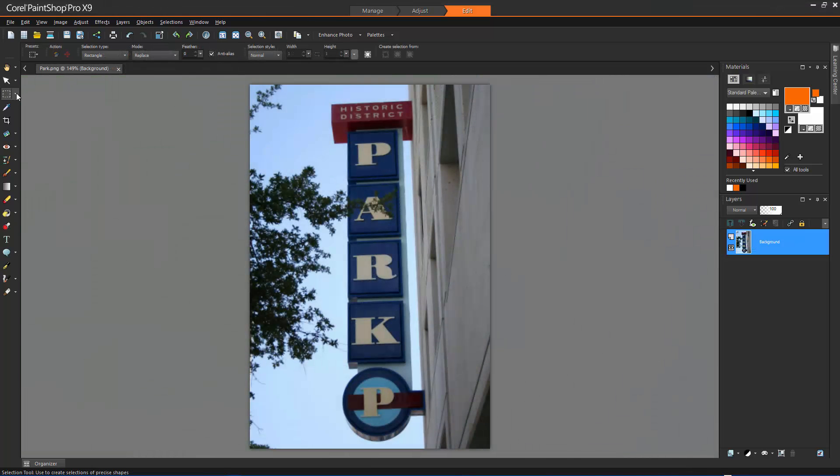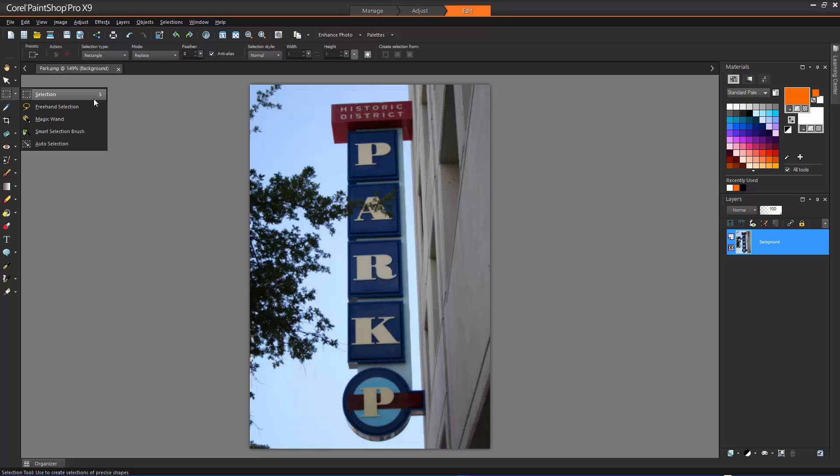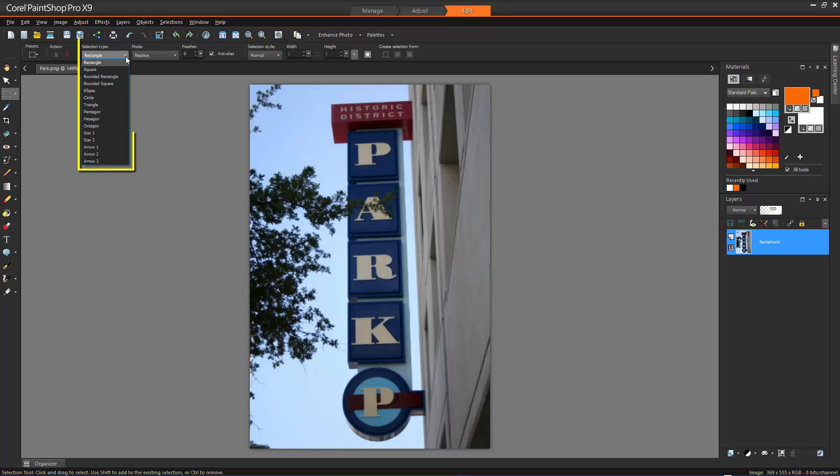Moving on to the Selection tool. This tool lets you create a selection of a specific shape, such as a rectangle, square, ellipse, circle, star, etc. On the tool options bar, the Selection type drop-down lets you choose a shape for your selection.